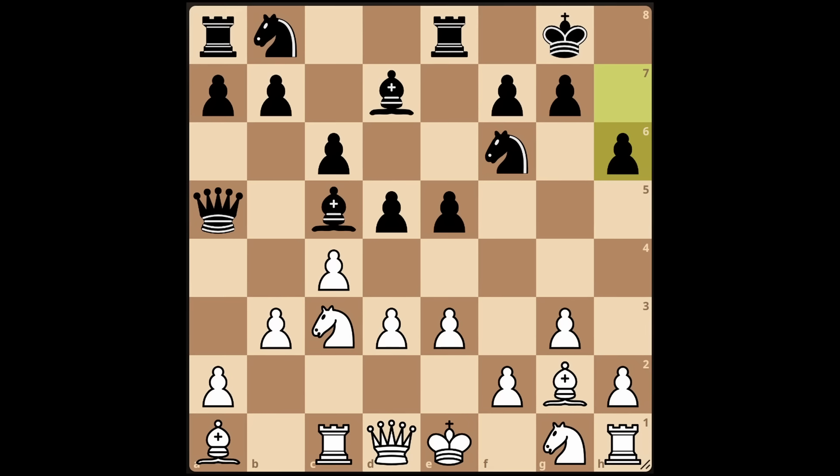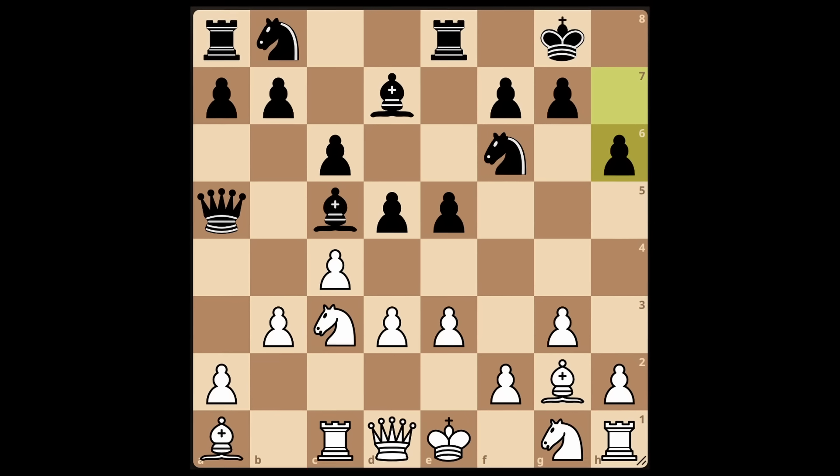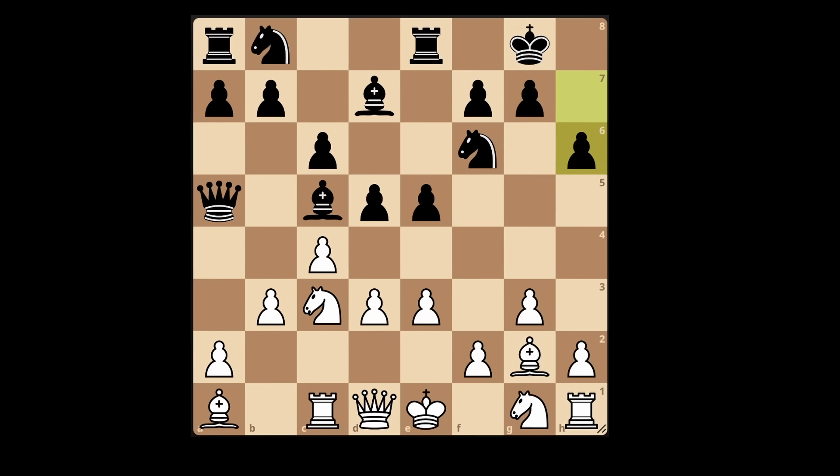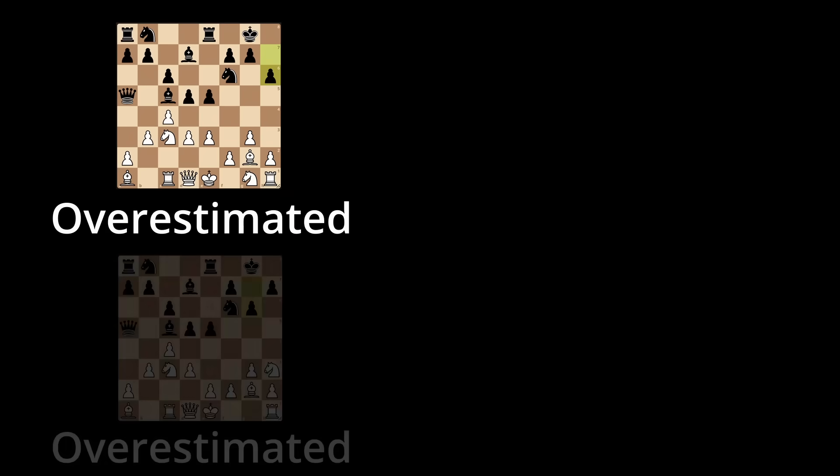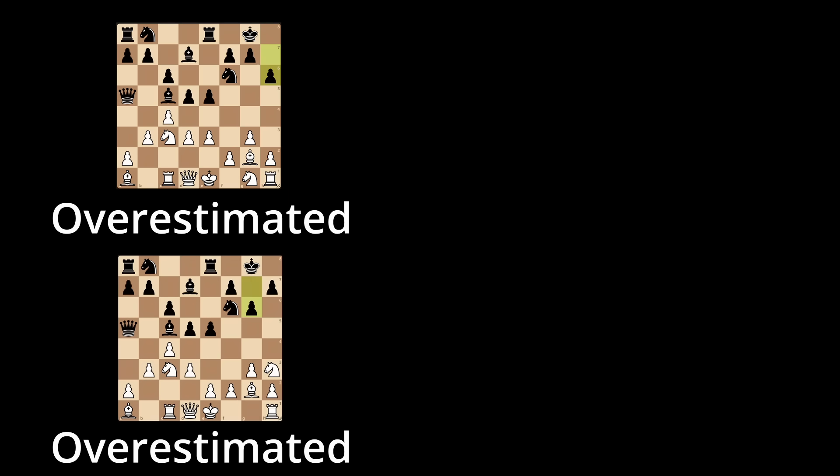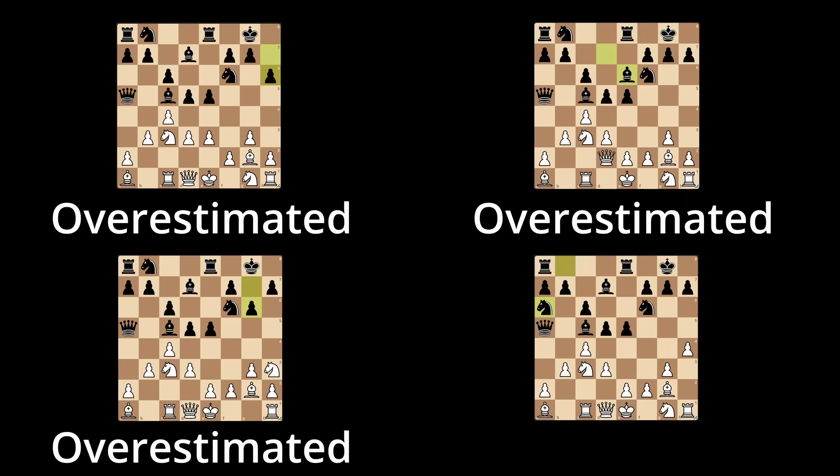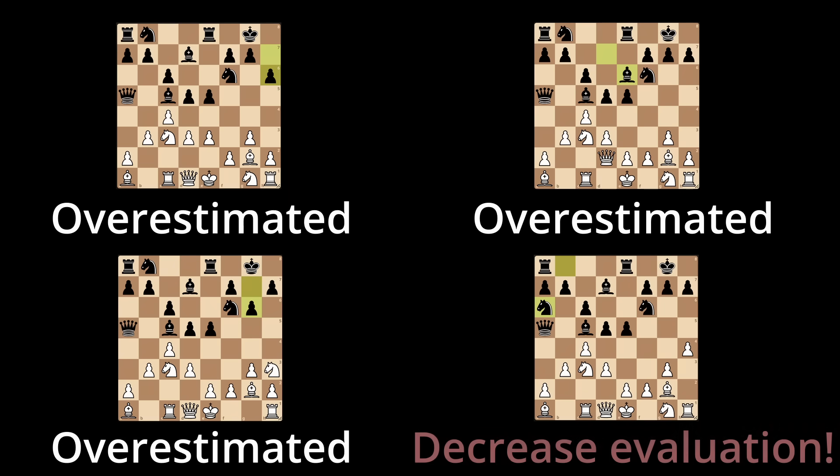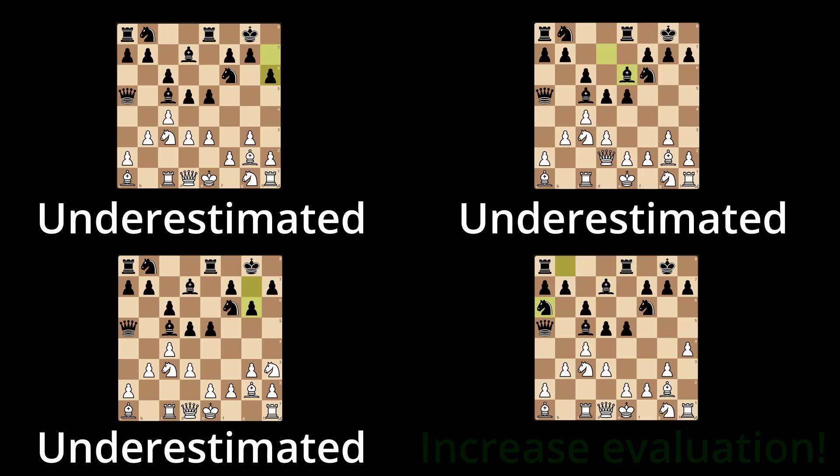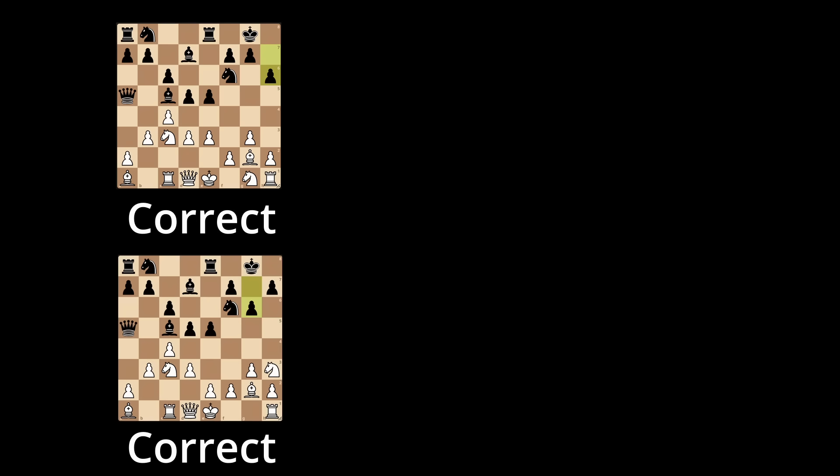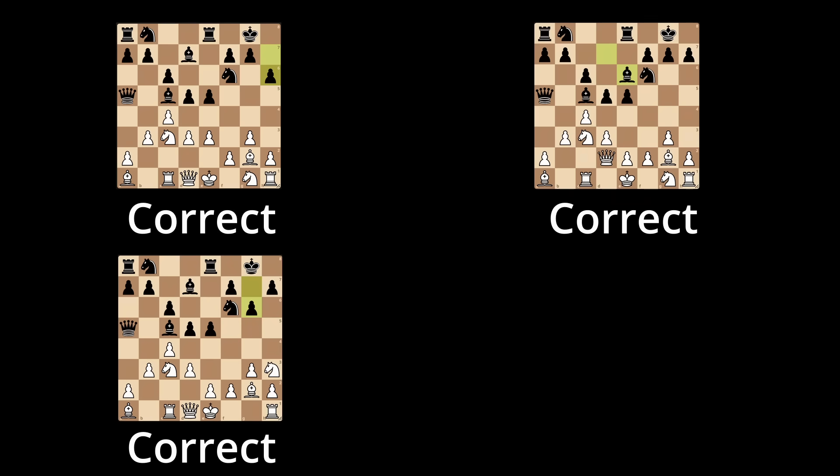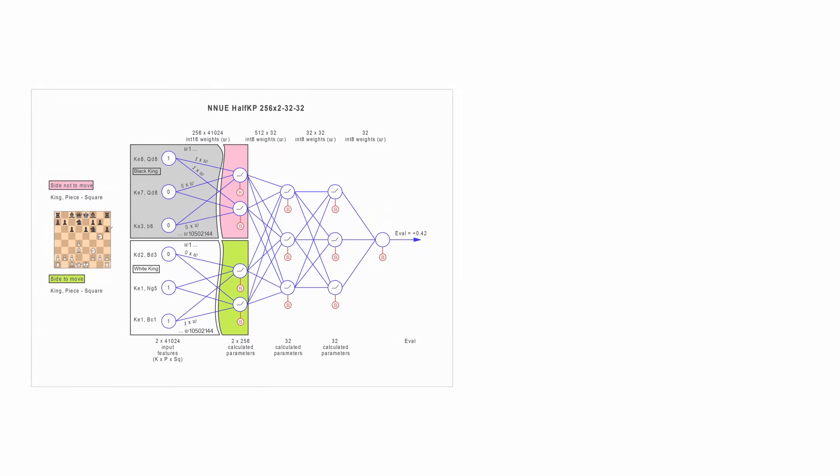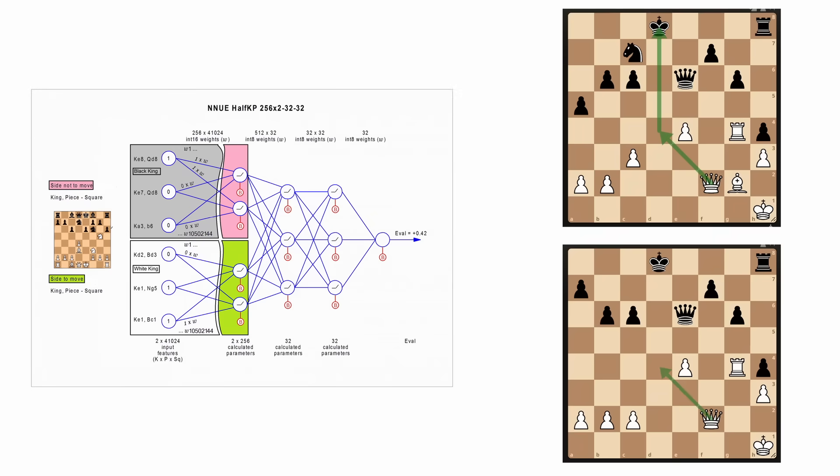If the neural network keeps overestimating the value of, say, a bishop in a corner, then collect all the positions with a bishop in a corner, find out how much the neural network overestimates those positions, and then decrease the evaluations based on that amount. If it keeps underestimating a set of positions, then just adjust it the other way. And if the neural network is always spot on, then keep its predictions. That way you get the benefit of both the evaluation function's intelligence and the ability to learn from your mistakes.